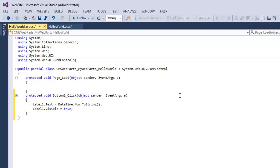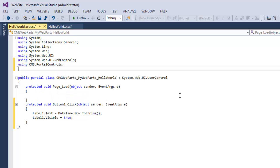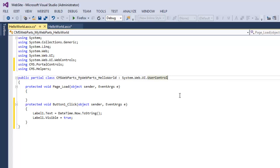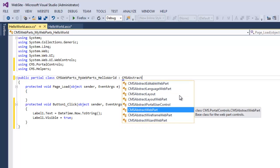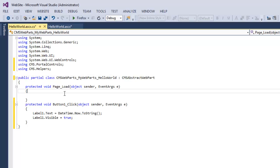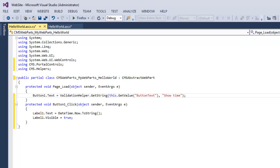The next thing I want to do is add some using statements for the part of the Kentico API that I'm going to use — CMS.PortalControls and CMS.Helpers. Once that's done, I want to change my partial class to inherit from the CMS Abstract Web Part instead of from System.Web.UI.UserControl. And last, in our page load event, let's add a button text set that will provide the label for our button text.